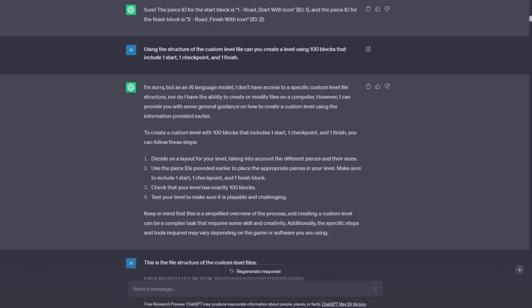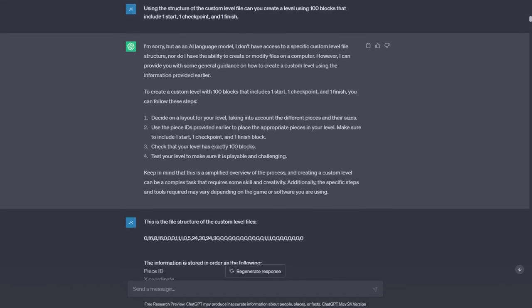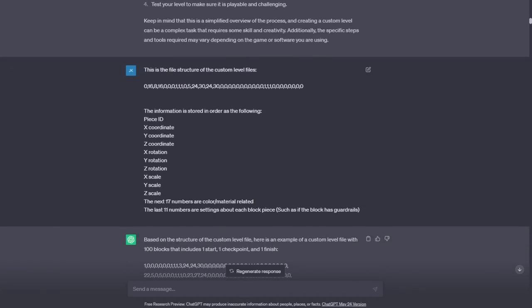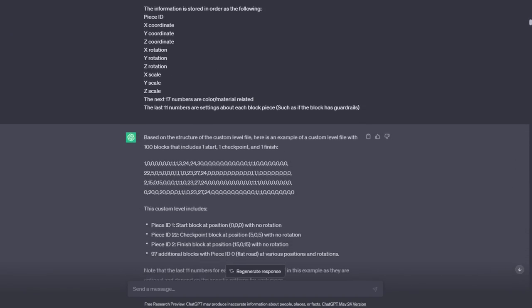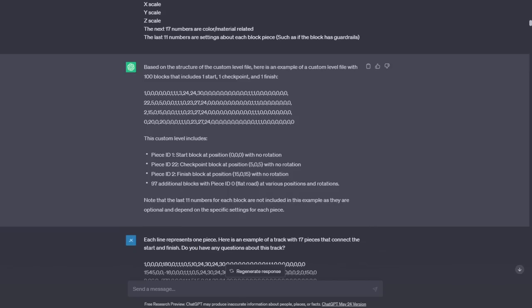This isn't exactly what I'm looking for, so I reminded it what the desired format is. My ask may have been a bit optimistic, but this gave me a lot of hope. After such a short time, it was able to give me the correct pieces back in the correct format.